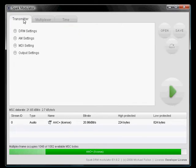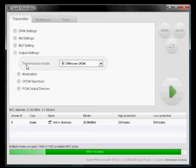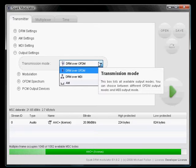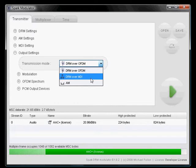Then we go to the transmitter output settings. You can change the transmission mode from DRM over OFDM, which means the OFDM modulation is done over the analog output device like a sound card. We change it to DRM over MDI.